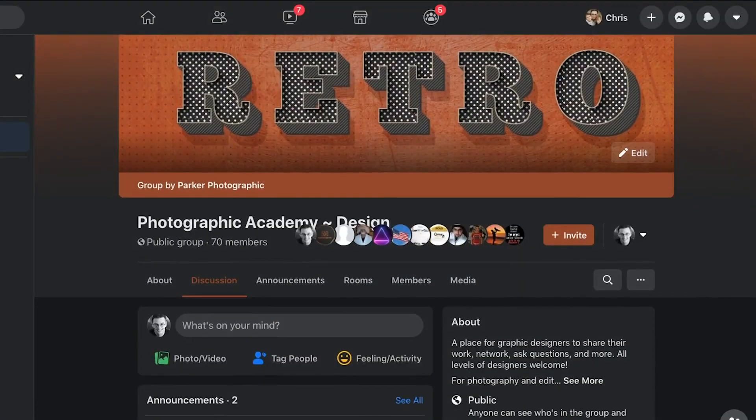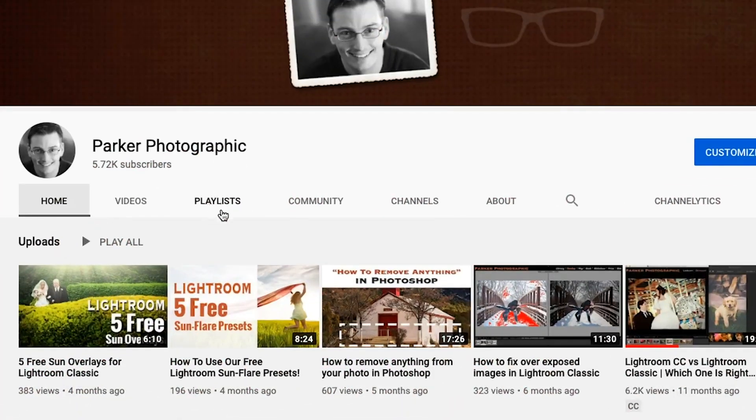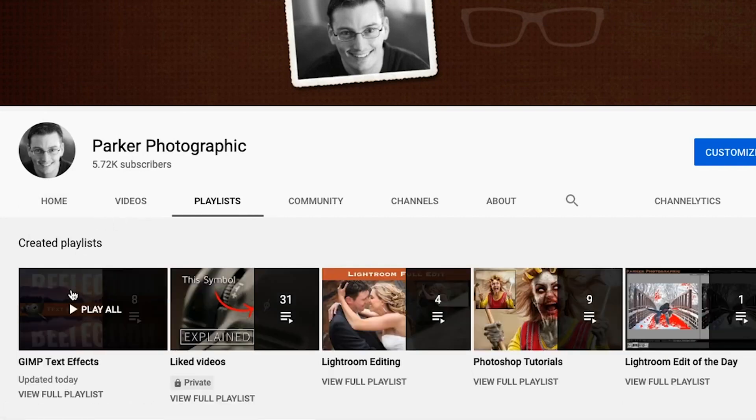Now it's your turn to complete this text design project and post it in our private Facebook group — find the link in the description below. Please support the channel by commenting, liking, and subscribing if you haven't already. Don't forget to check out my GIMP text effects playlist with over 20 more tutorials. Thanks for watching and have an awesome day.